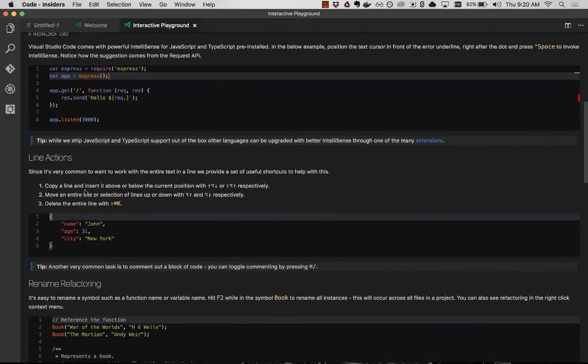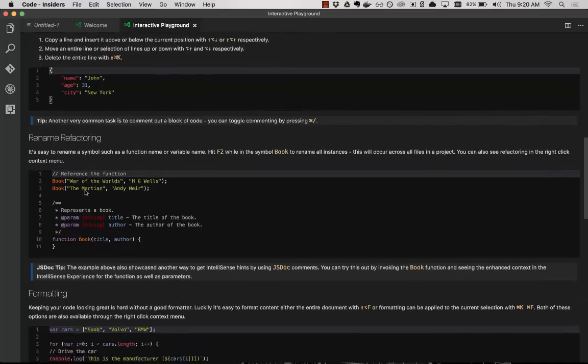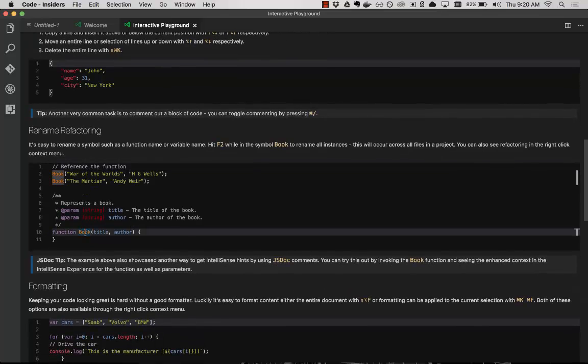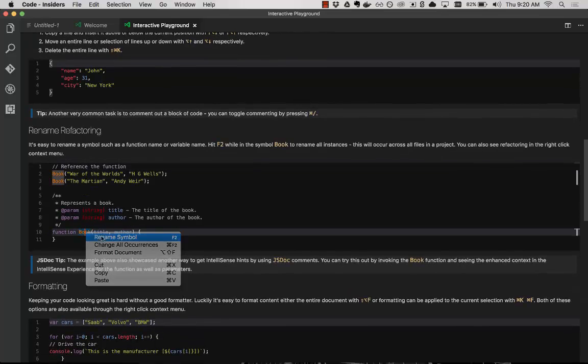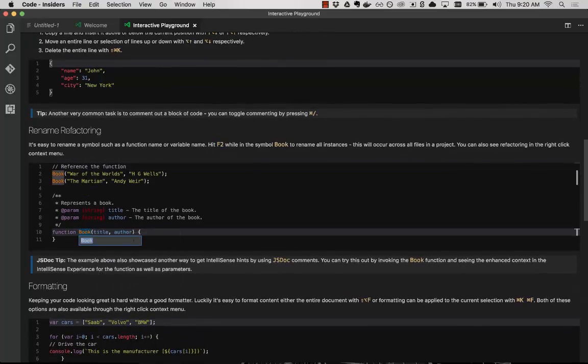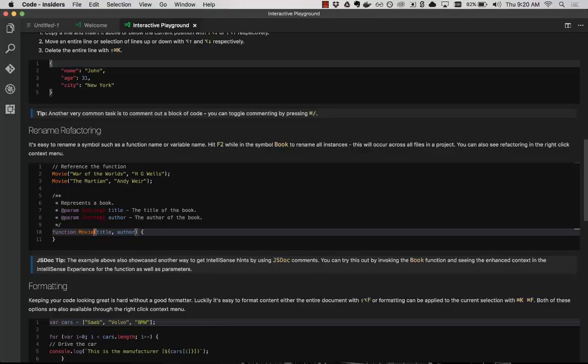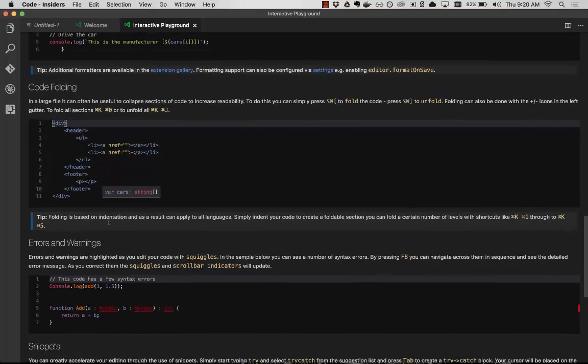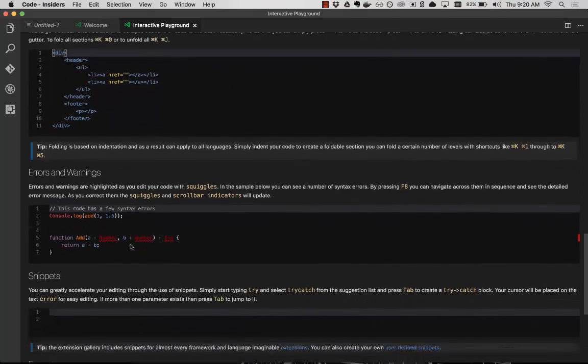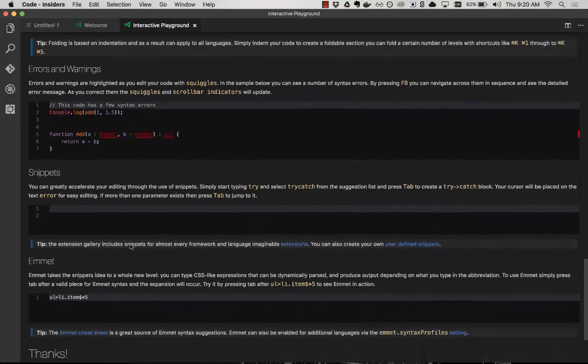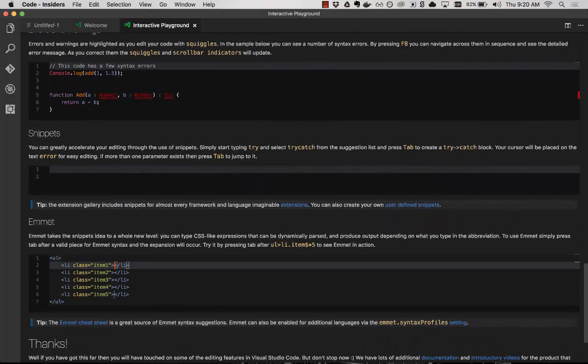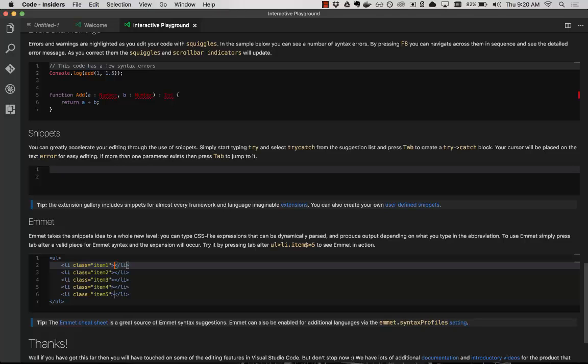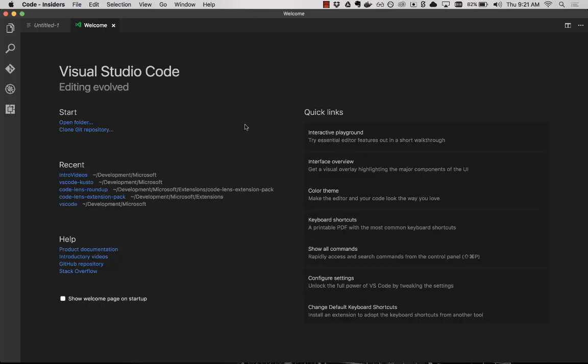We have line actions, rename refactoring. If we go in here and say rename symbol, rename book to movie, you can see that that happens just like it would in your code. We have code formatting, code folding, errors and warnings, snippets, and here with Emmet syntax. So a lot of things here in the interactive playground just to let you get going. I'll let you jump through that in detail. We don't need to do it here for the video.